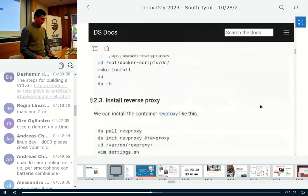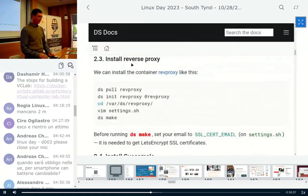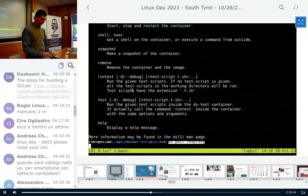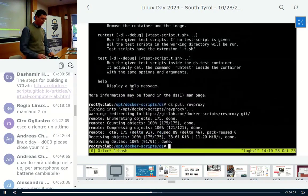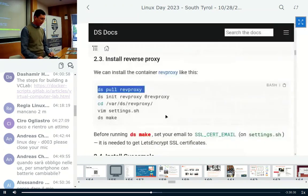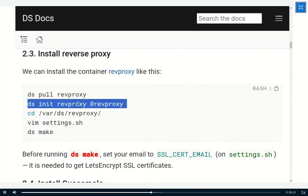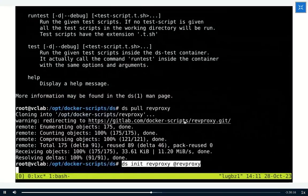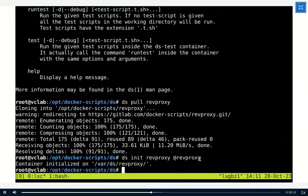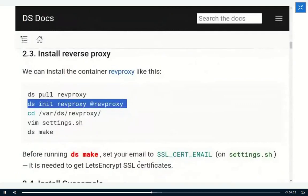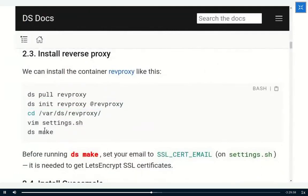Now we will install the reverse proxy container. First I pull the scripts for the reverse proxy using 'ds pull' — this is essentially another git clone from a GitLab repository. Then I run 'ds init' with the name of the scripts and the name of the directory that will be created. I go to that directory and can build the container with 'ds make', but first let's check the settings.